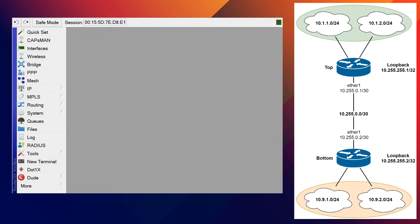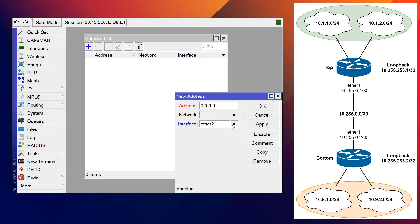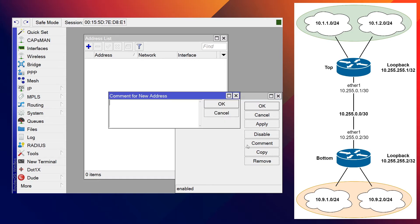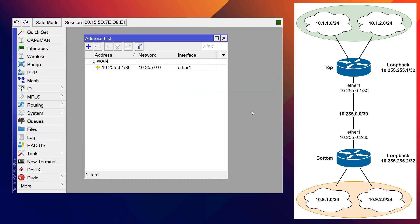Let's switch over to the top router. I'm clicking IP and then Addresses — this pops up our address list. The drop-downs in WinBox are rendered as separate windows so my capture software doesn't always capture them — I'll just tell you what I'm clicking as I click it. It looks like our /30 is on ether1, and it is 10.255.0.1. We'll create a comment and call it 'wan'.